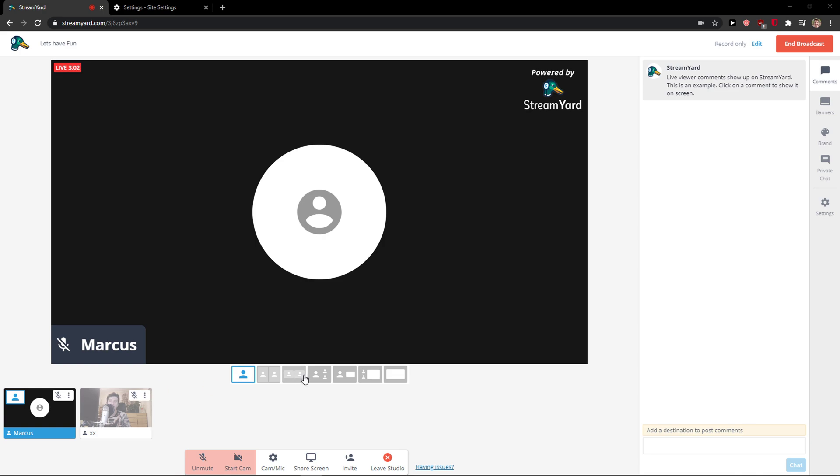Hey everybody, my name is Marcus and in this video I will show you a really simple way how you can easily change or edit a name on StreamYard. So let's start.